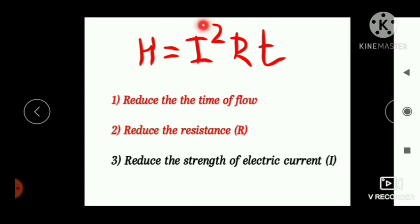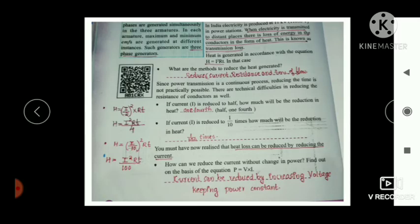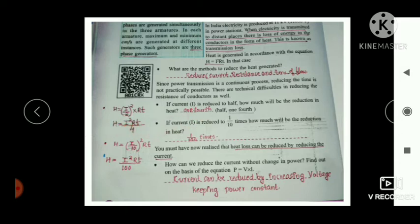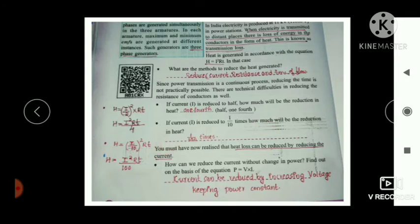If we reduce the strength of electric current, the heat generated in the circuit also reduces. If current is reduced to half, the heat generated reduces to one-quarter. If current is reduced to one-tenth, heat reduces to one-hundredth. So reducing current is the only method to reduce heat.